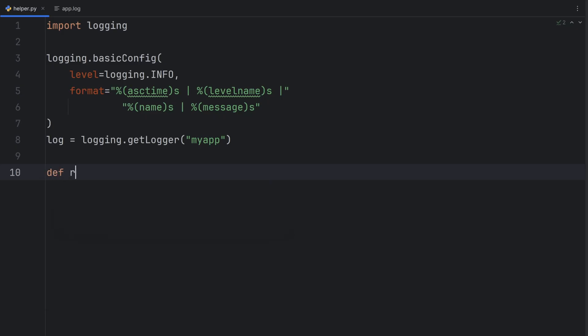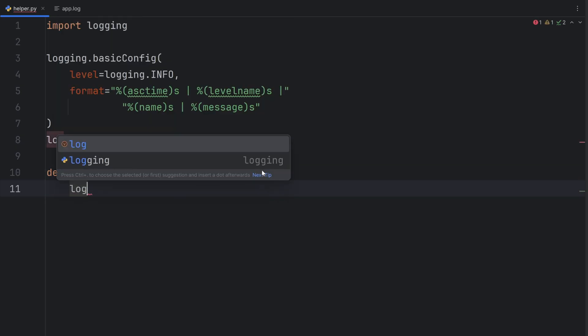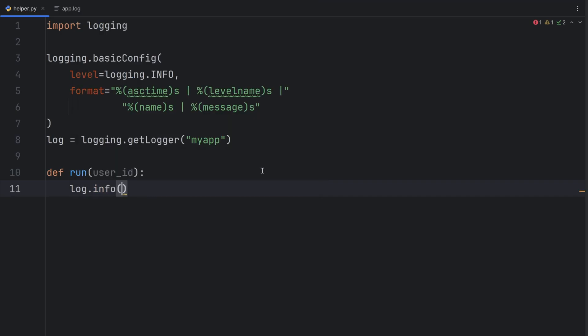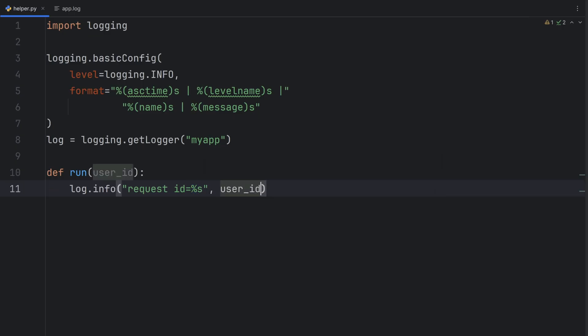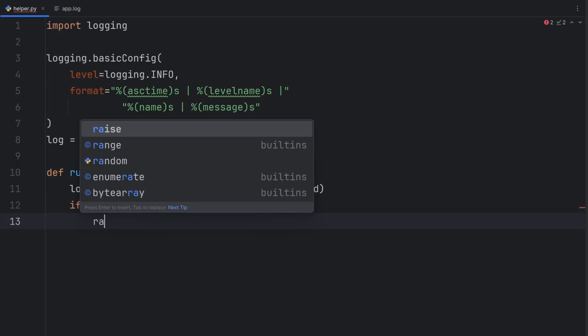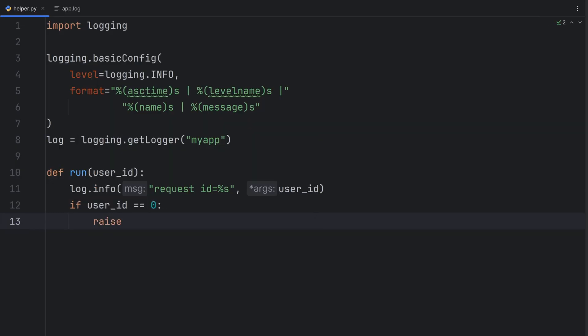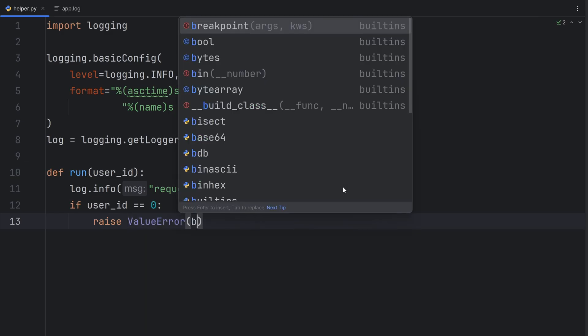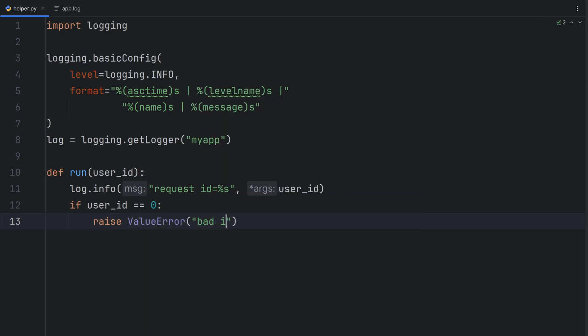And if I have a function that will check if id is correct. And the correct id is the id that is not zero. So here I'll have user id. And then log.info. Request id. And write %s. It's recommended to use %s instead of fstrings. Because this evaluates lazily. Only when it's needed. Here I can write user id. Now if user id is actually zero. Then I want to raise an error. Also, logger support exception. And you will see how. Value error. Bad id.